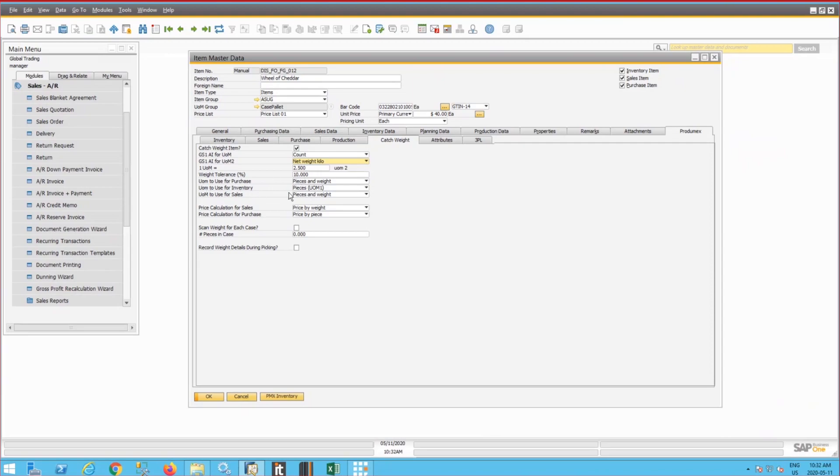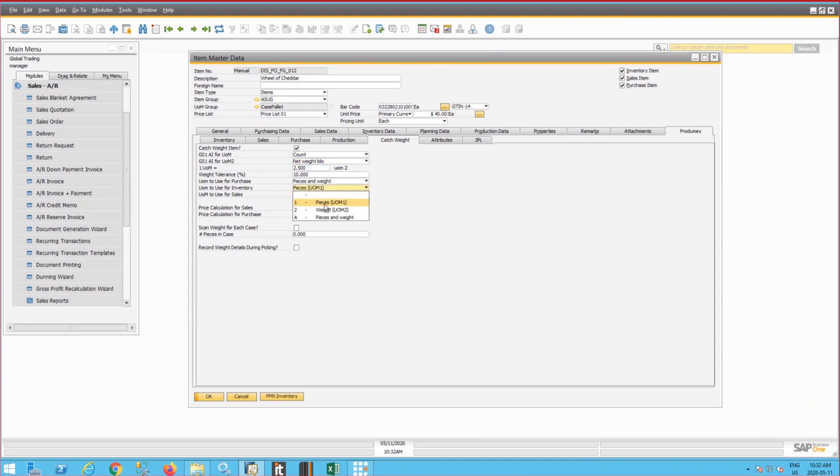And we can also set up the system for the purchasing, that means the inbound workflow, for the sales, the outbound workflow, and for the inventory management within the warehouse workflows to either capture on every transaction both the number of pieces and the weight or just the number of pieces or just the weight.